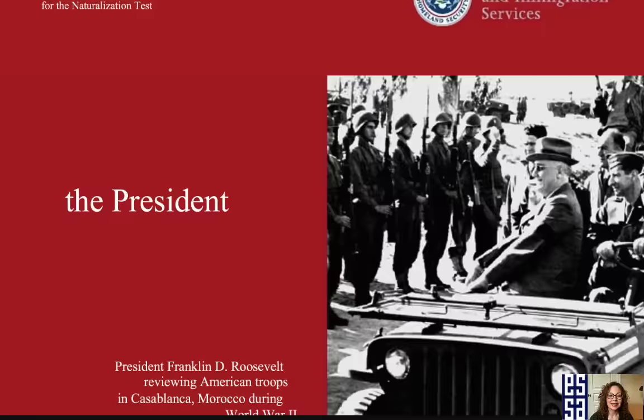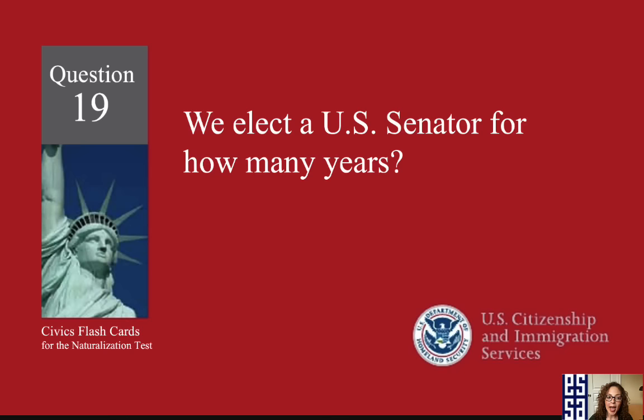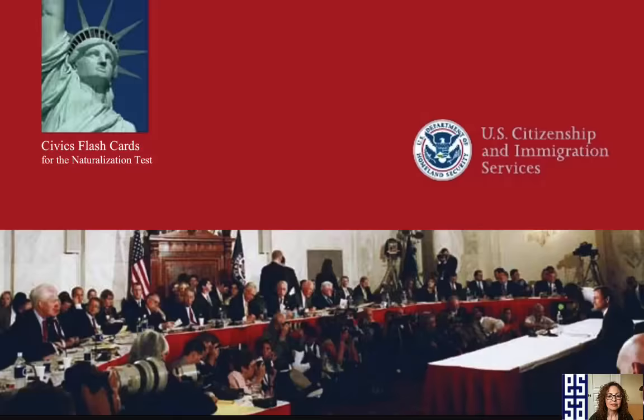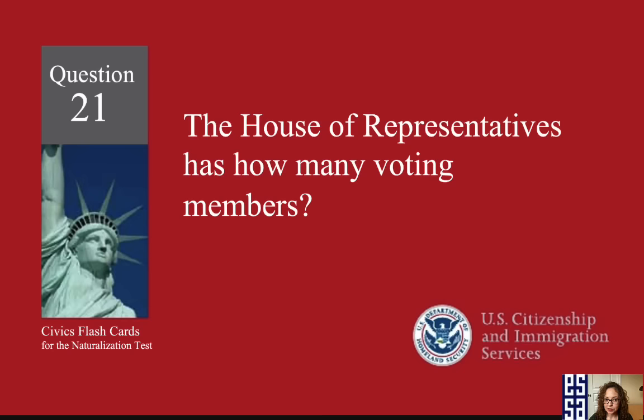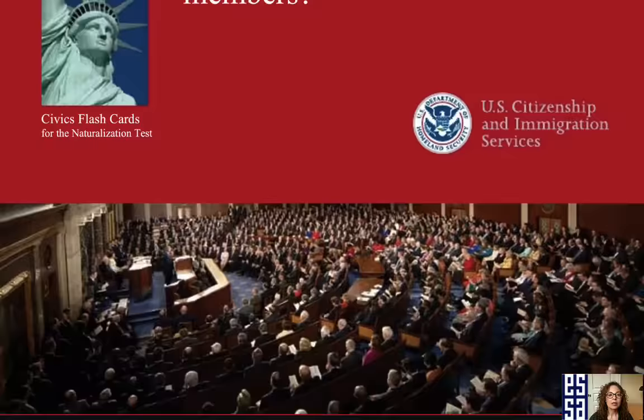We elect a U.S. Senator for how many years? Six years for a Senator. The House of Representatives has how many voting members? 435.